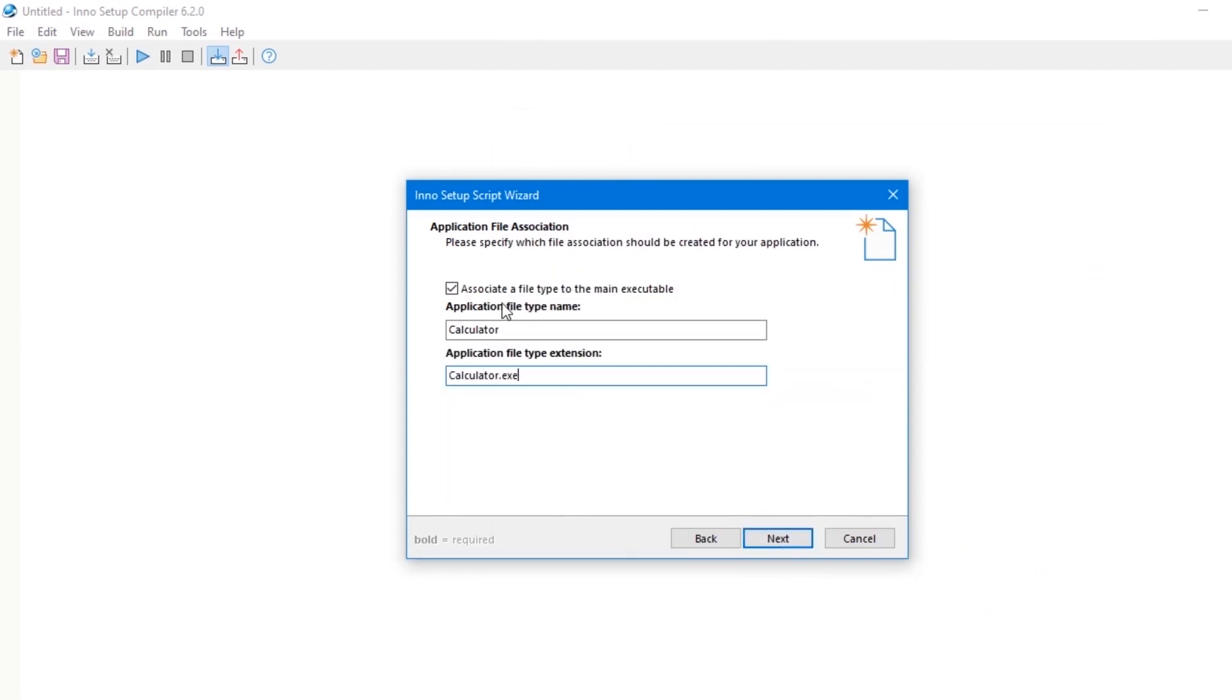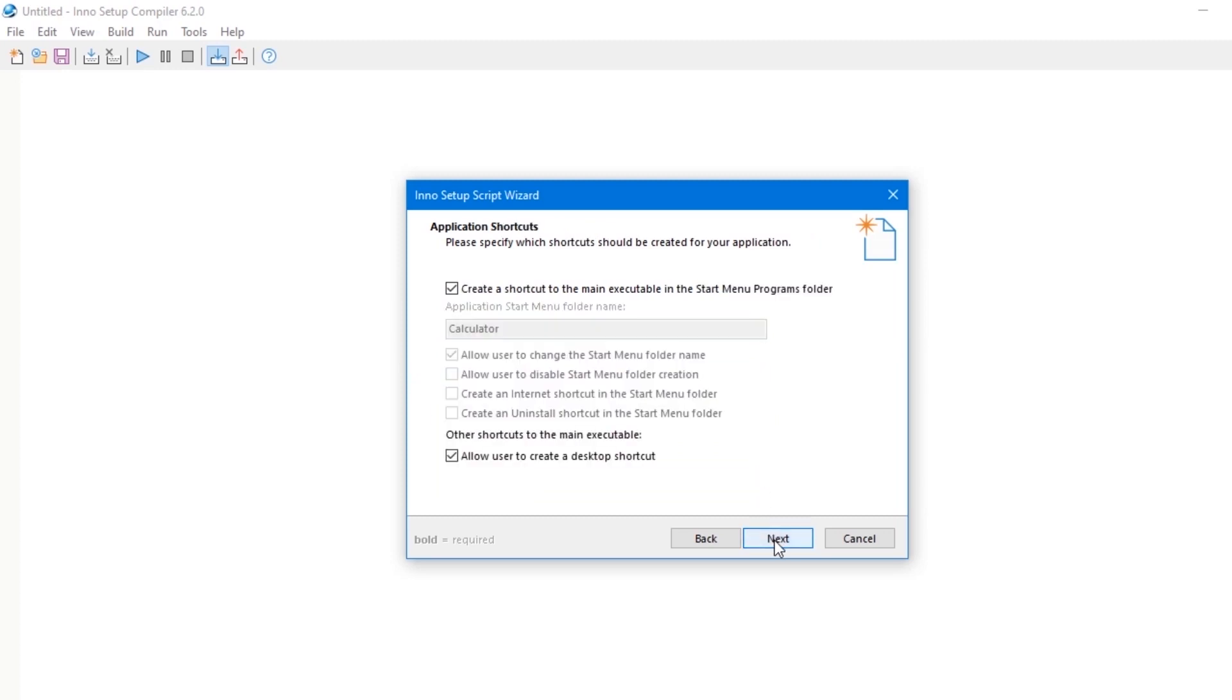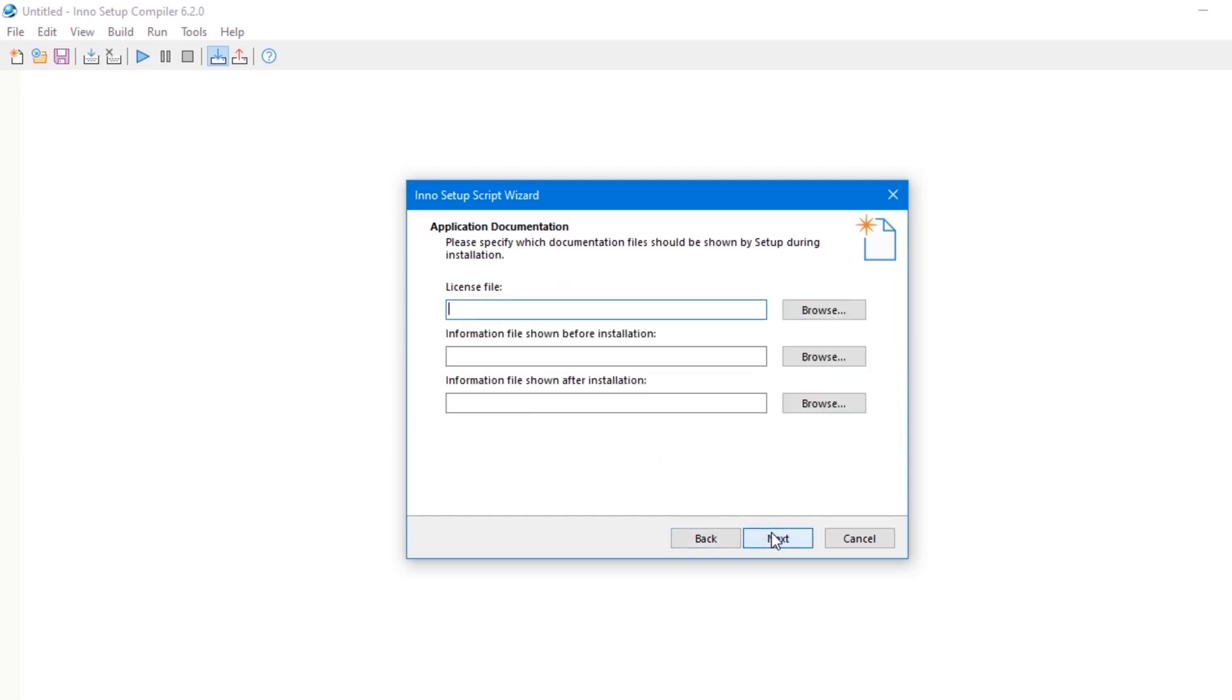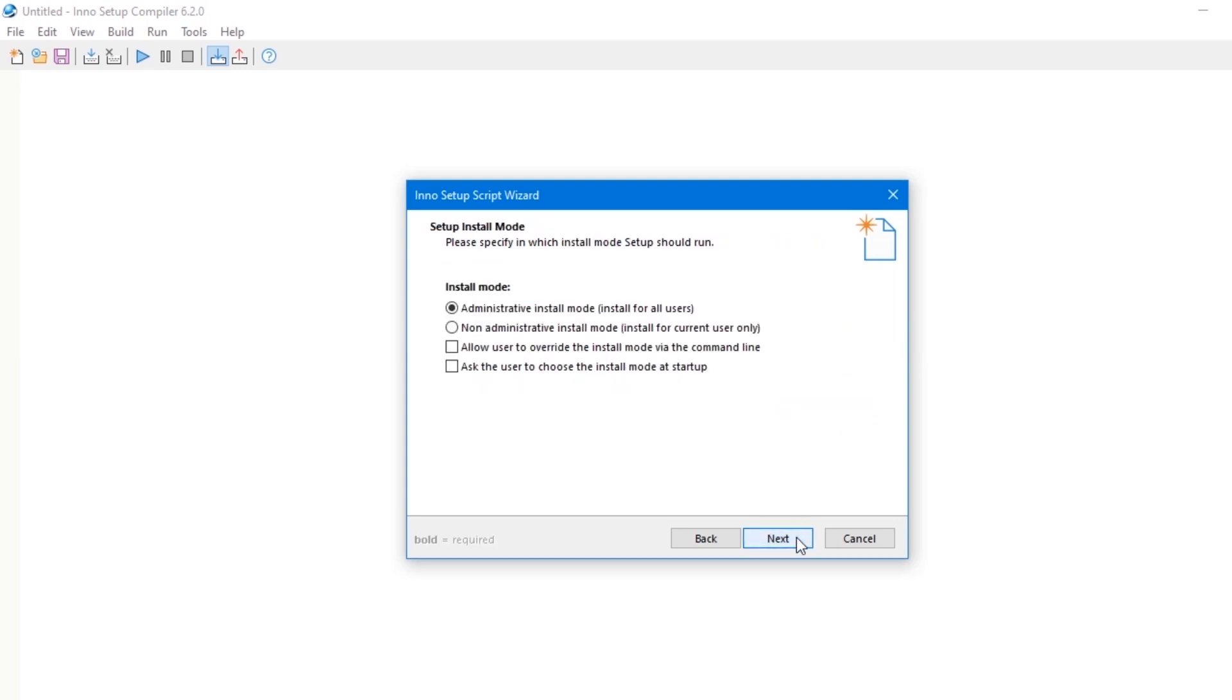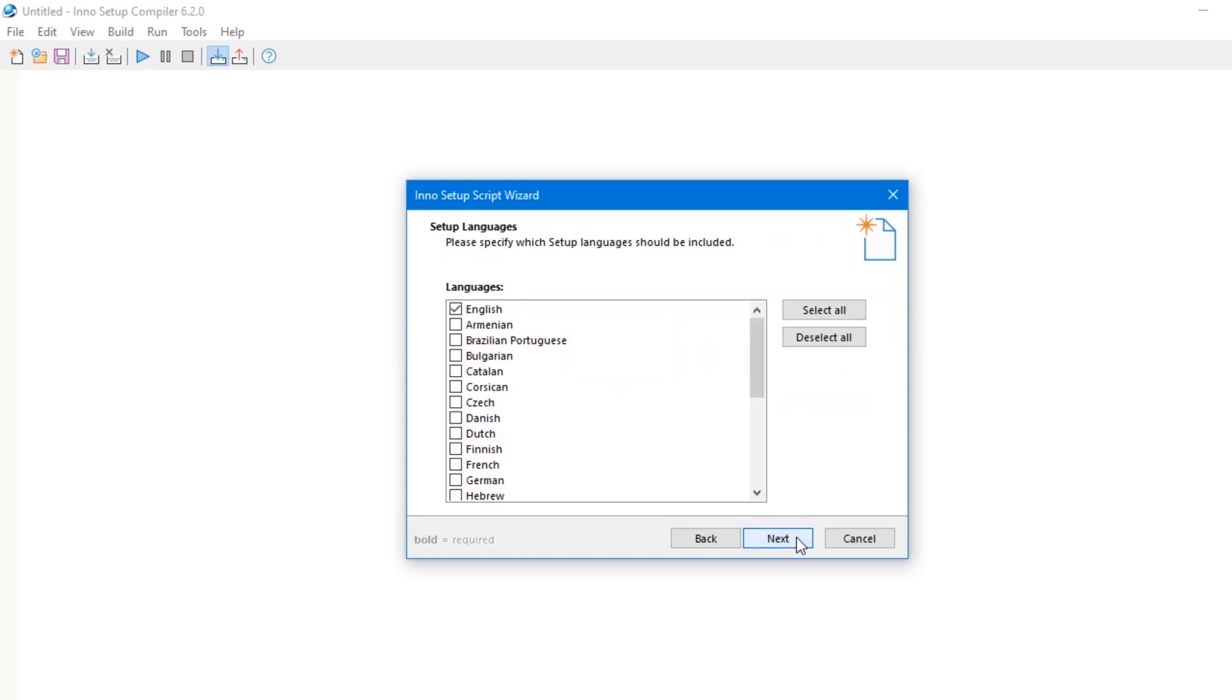Application file type name, which is Calculator, then application file type extension, which is calculator.exe. Then click on next. In this section, click on next also. I'm going to leave this section blank, but you can add a license file in your future projects. Information to be shown before installation and also information to be shown after installation. Then click the next button to continue.